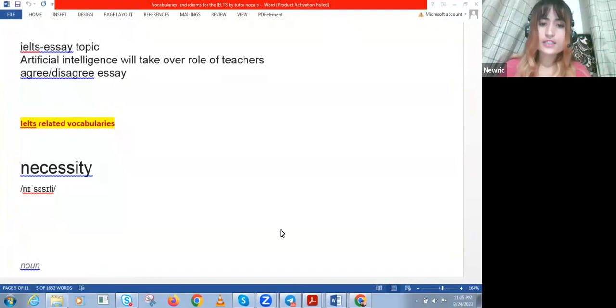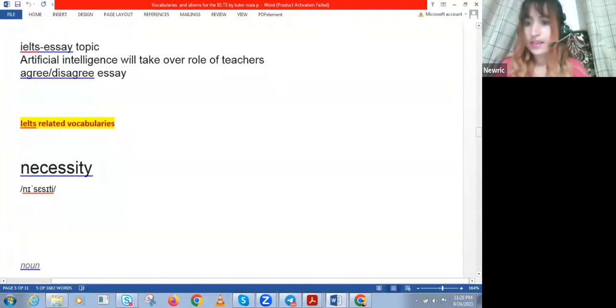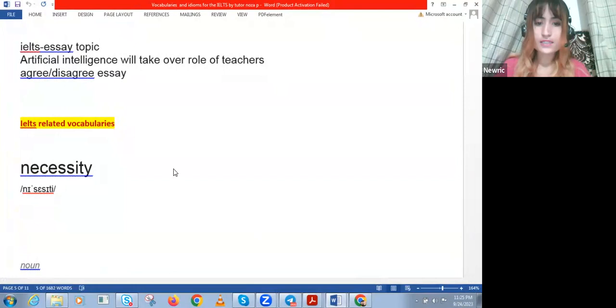Oh, maybe it's a connection issue. It could be a connection issue. Zoom usually requires very fast internet speed. Is my voice clear to everyone or is it being distorted?